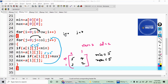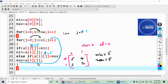j increments to 1. At position a[0][1] I have the value 7. Is 7 less than minimum (5)? Condition is false. Is 7 greater than max (5)? Condition is true, so I update maximum — max equals a[0][1], which is 7. Now max is 7.